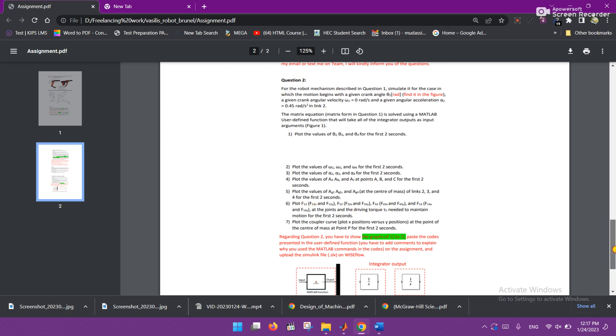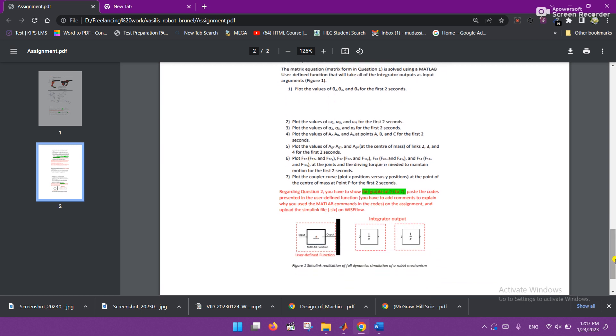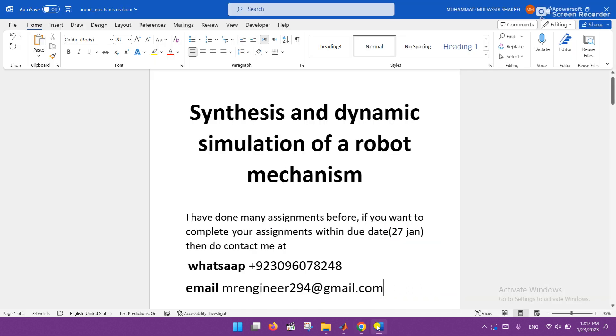So I am familiar with this and I already done different assignments. Actually, I am doing this assignment of Brunel from previous two years. So you can contact me at any time. I hope we will get good results, inshallah. Thank you very much.